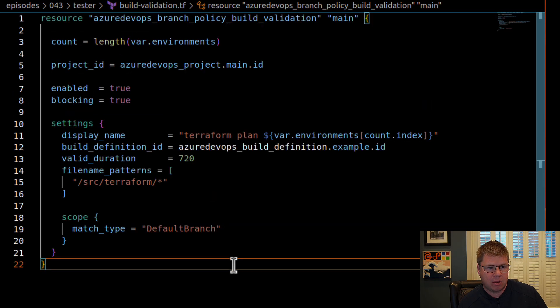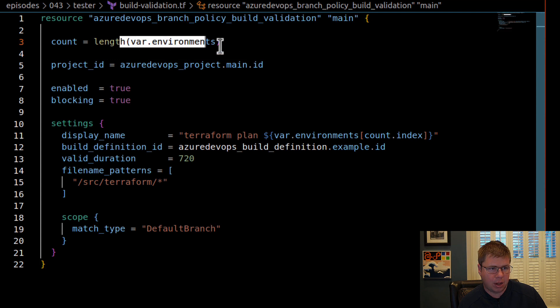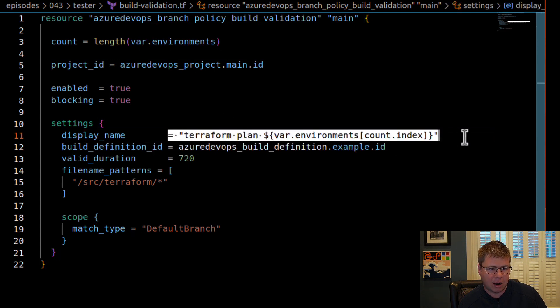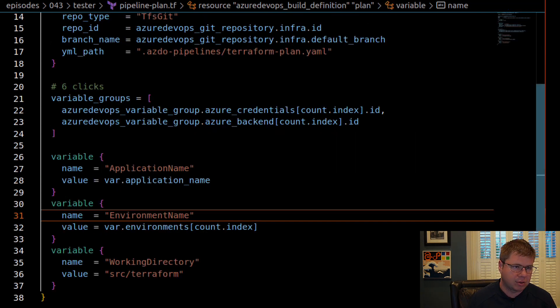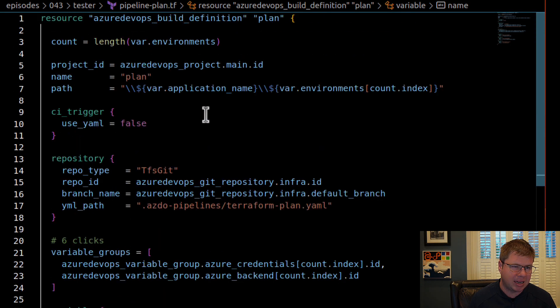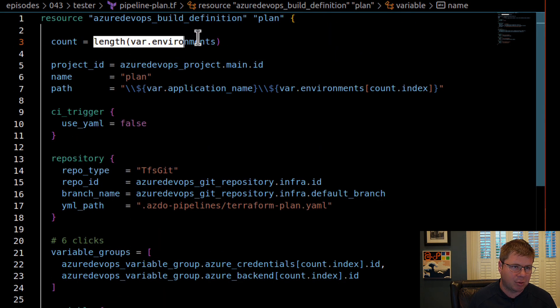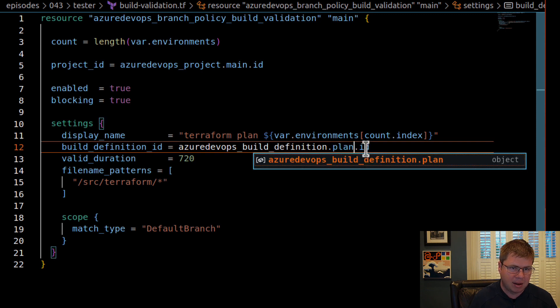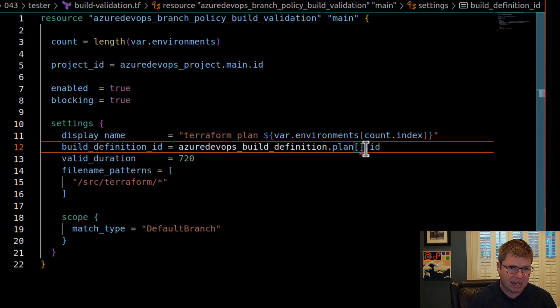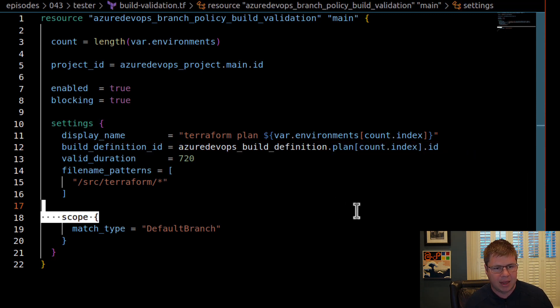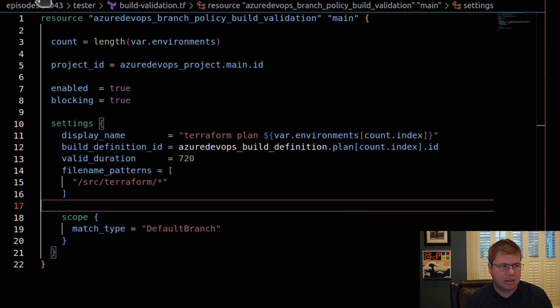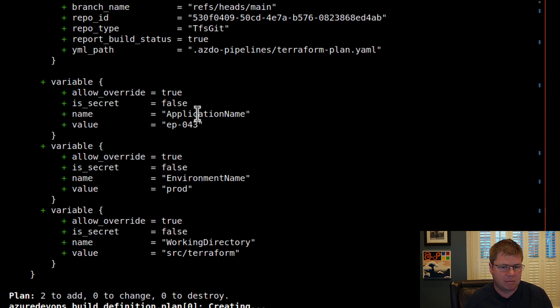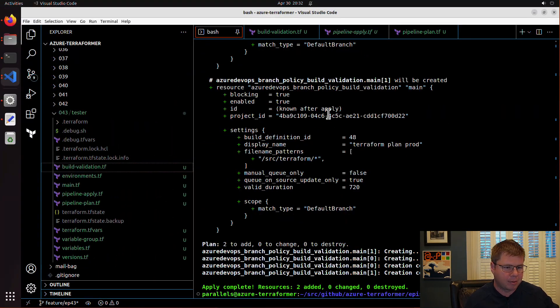So now here we go. I've got my build validation and I'm applying it to all environments. I am linking it. I'm setting the name, ooh, I need to fix this, the build definition ID. Of course, we have quite a few of those because we have this build plan here. So we need to pick the right one out of this collection of resources. So I'm just going to call this plan and then select the correct indexer and we should be good to go. So I like this right now. Let's run terraform apply and see if we can make this happen.